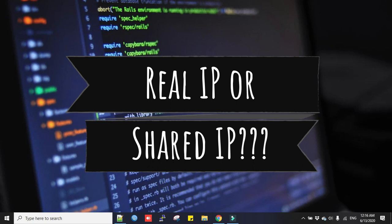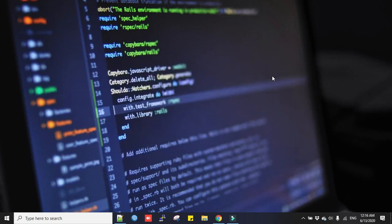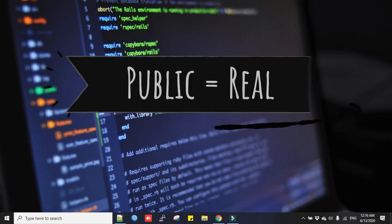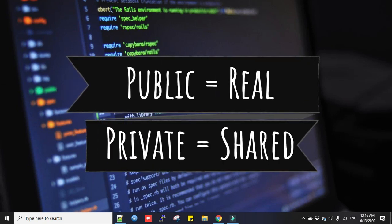First, you need to know there is no such term as real IP and shared IP. The technical terms are actually public IP and private IP. Real IP refers to public IP, and shared IP refers to private IP.